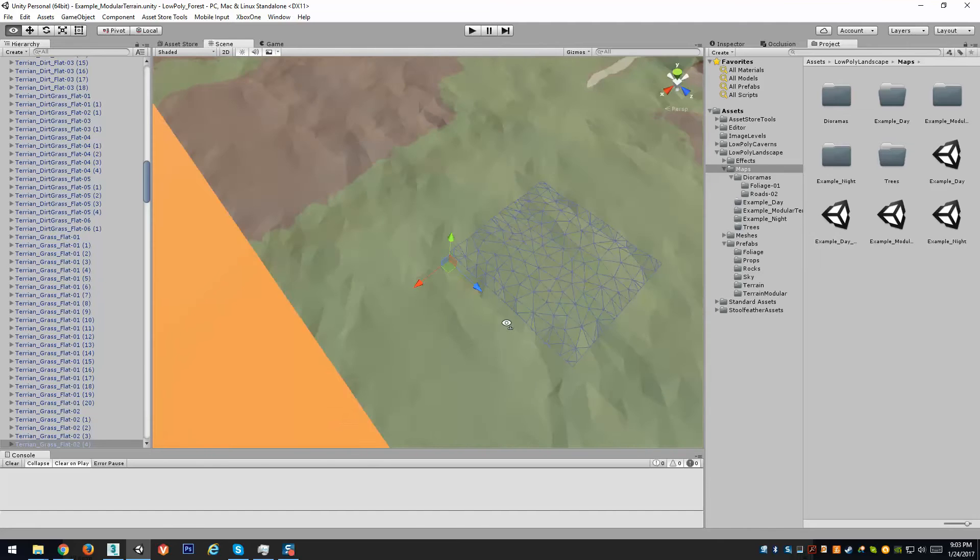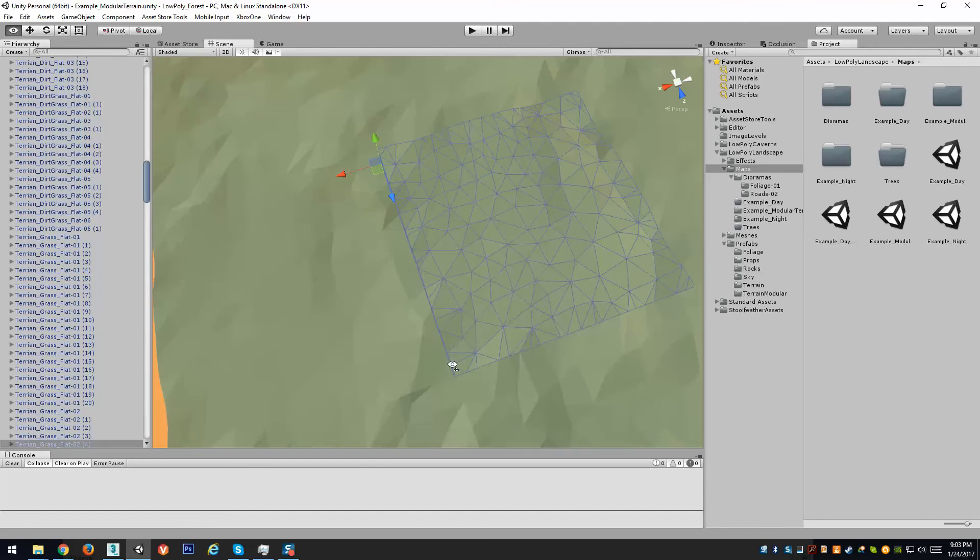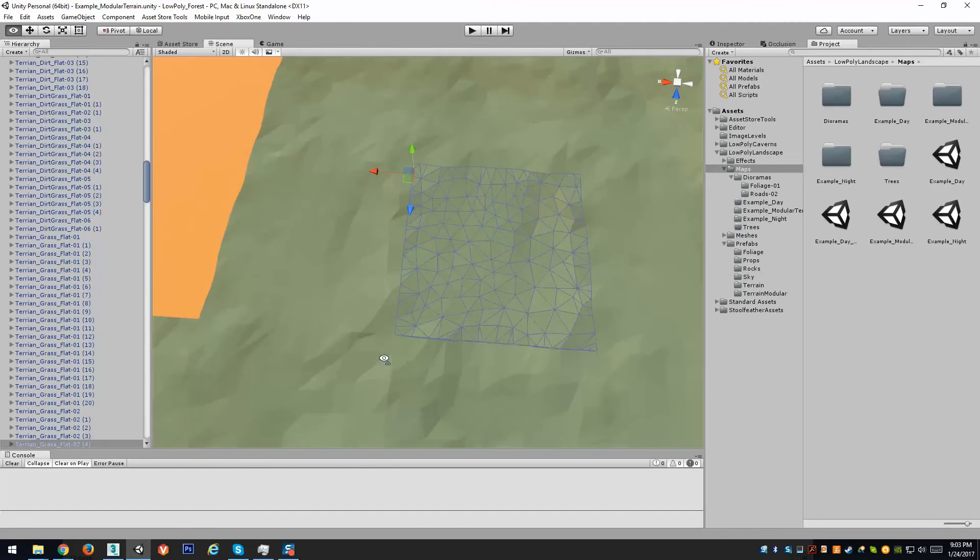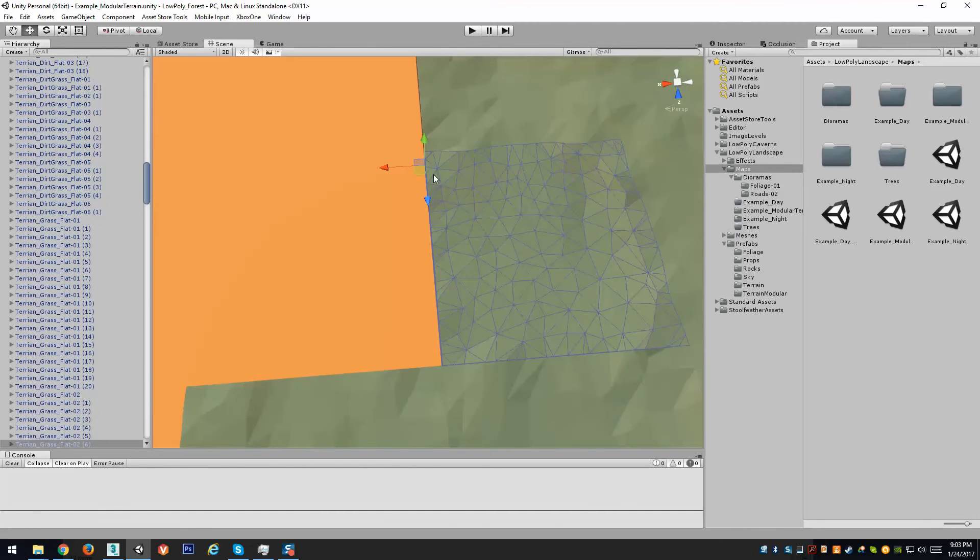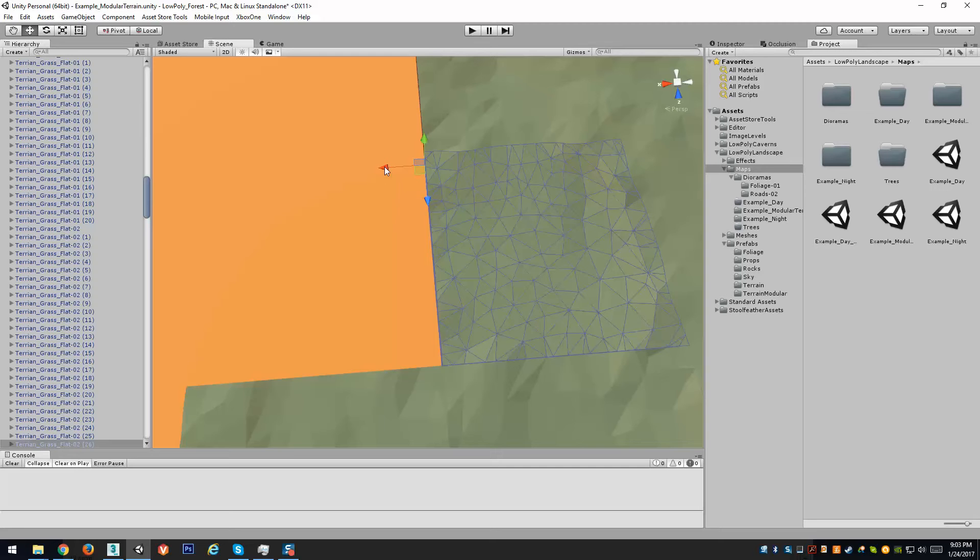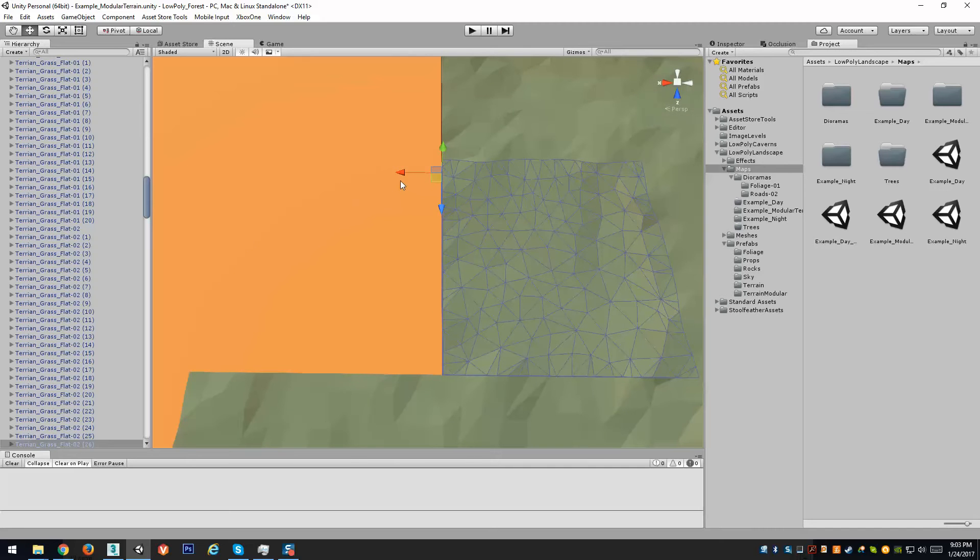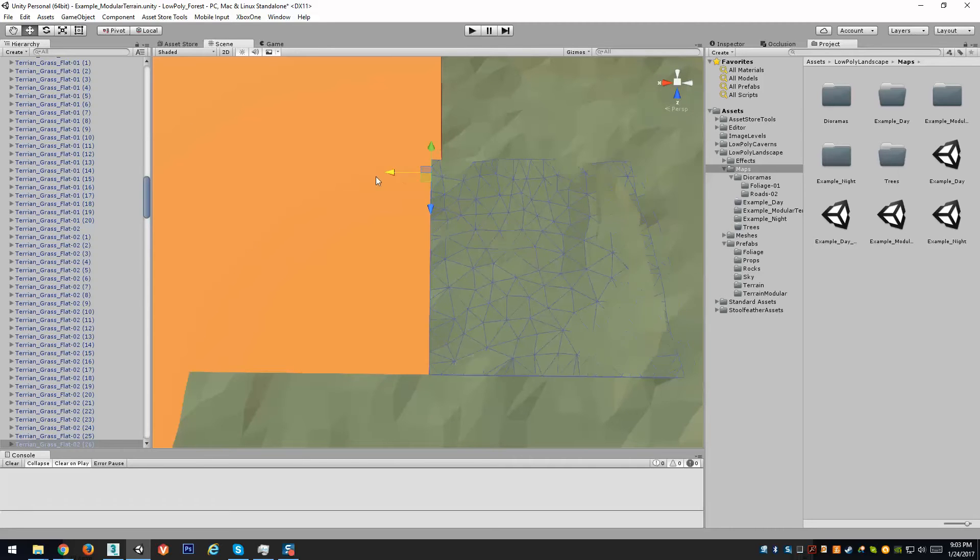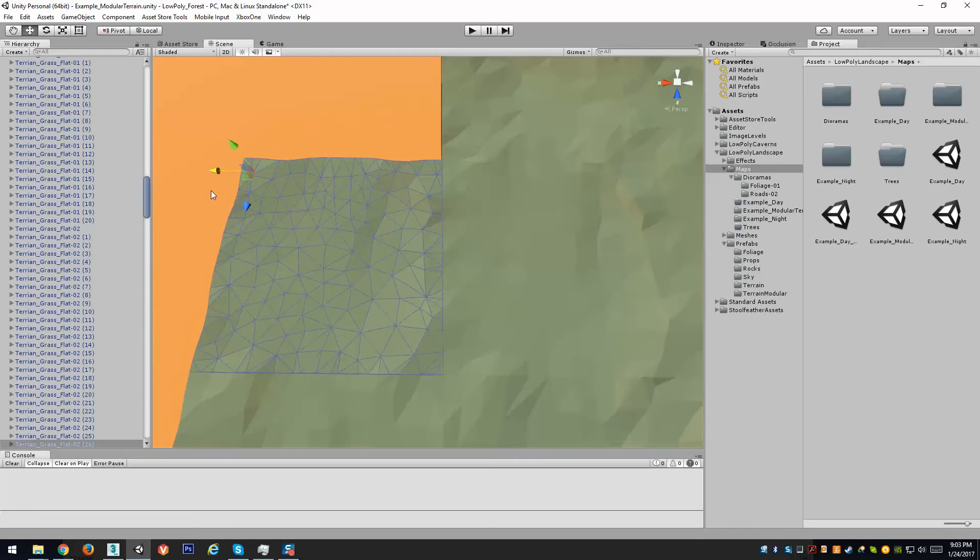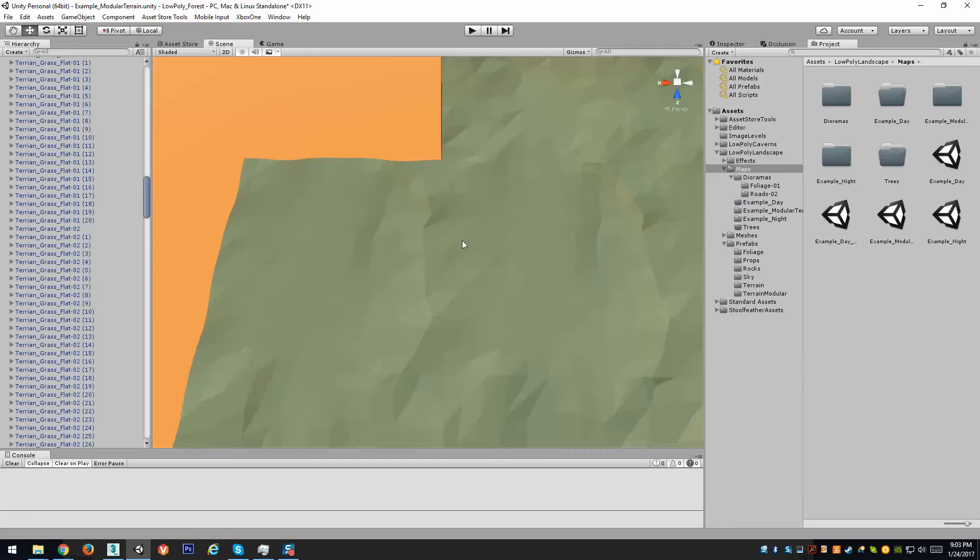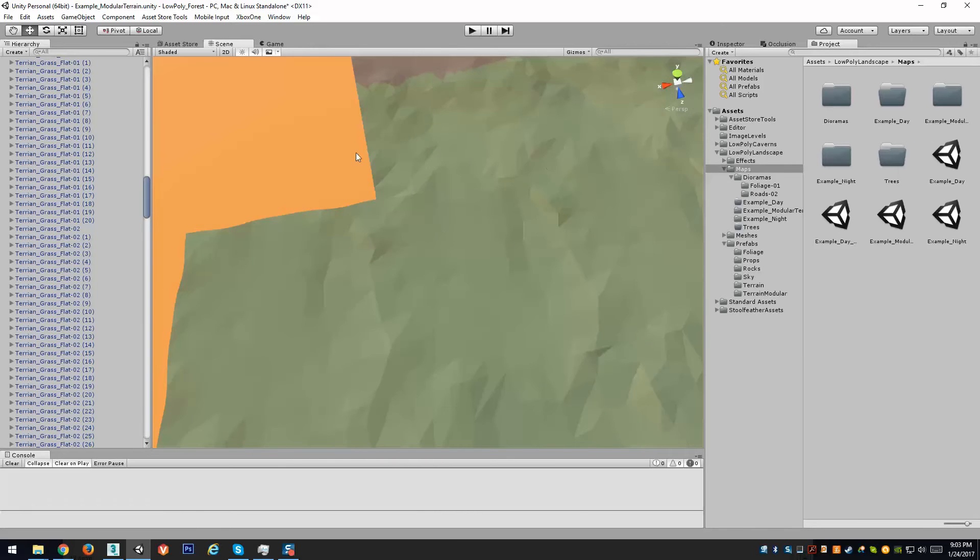The reason I made them this way is for multiple reasons. Number one, they snap together, they're all powers of two, so if you duplicate one, hold control if you have your snap settings set correctly to power two, you can snap all these guys together and they will seamlessly fit together.